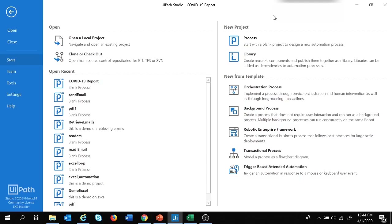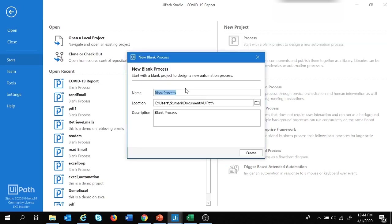Let's create a new project in UiPath. I'm going to select Process and give the name as 'Report for COVID-19'. Let's give the description as 'This is a project to generate COVID-19 report' and click on Create.